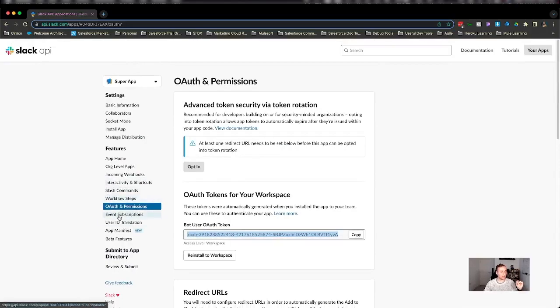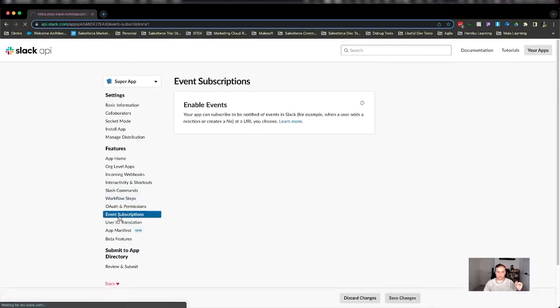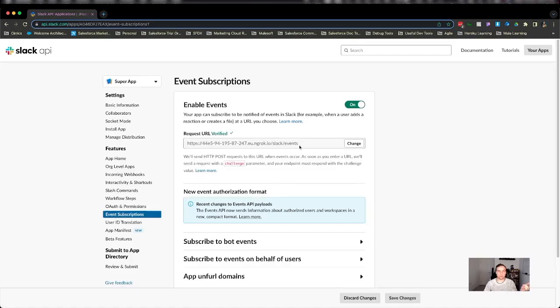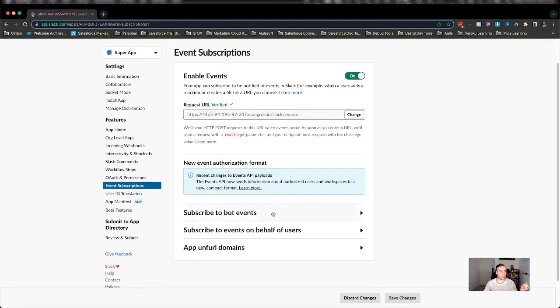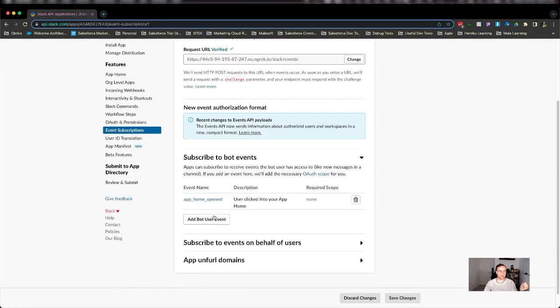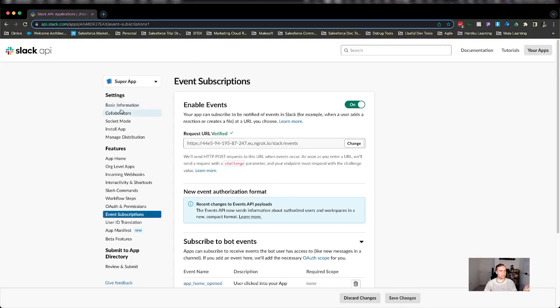And we have subscribed to an event by using our ngrok URL, appending on the end Slack events, and then subscribing to the particular event that we want to listen to. In this case, app home opened.